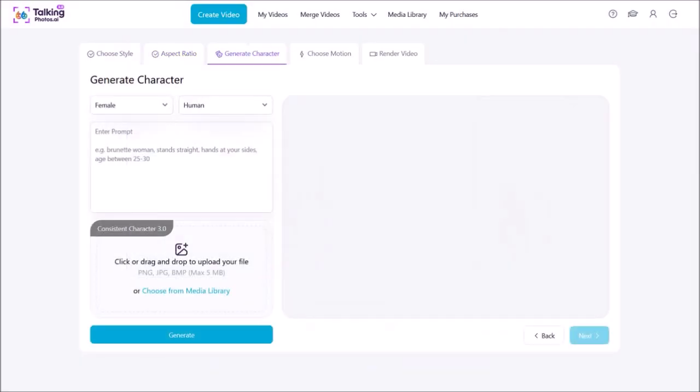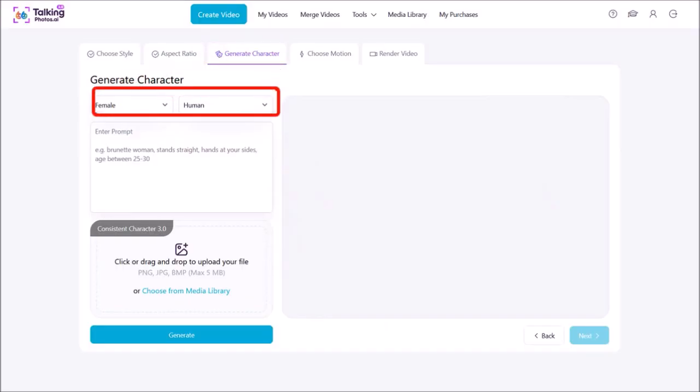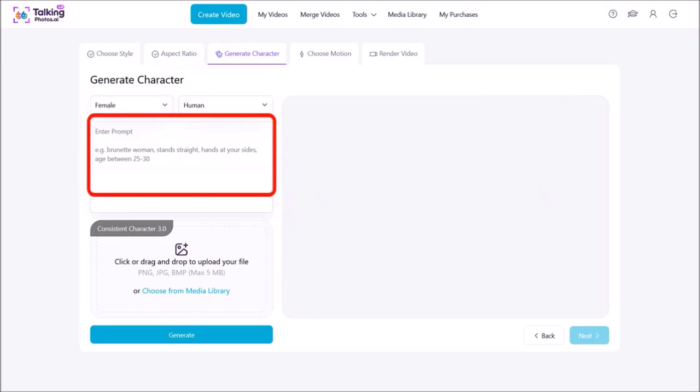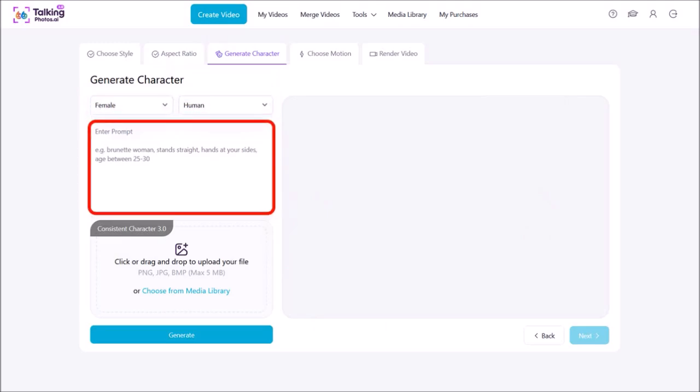In step three, you generate the character. If you're generating your character from scratch, you can use these drop downs to choose the gender and then choose human, 3D cartoon, or animal. Then in this box, you enter your image prompt.